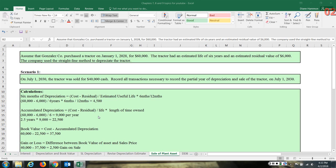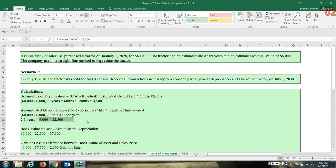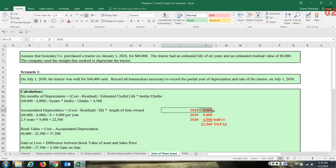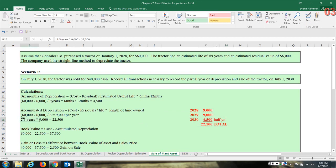Accumulated depreciation to date: $60,000 minus $6,000 divided by six years equals $9,000 per full year. For 2028 there was $9,000, for 2029 there was $9,000, and now for 2030 there is $4,500. All of this added together is $22,500. So a full year of depreciation was recorded for 2028 and 2029, and when we get to 2030 we're selling the tractor so only a half year is taken — giving a total accumulated depreciation of $22,500.